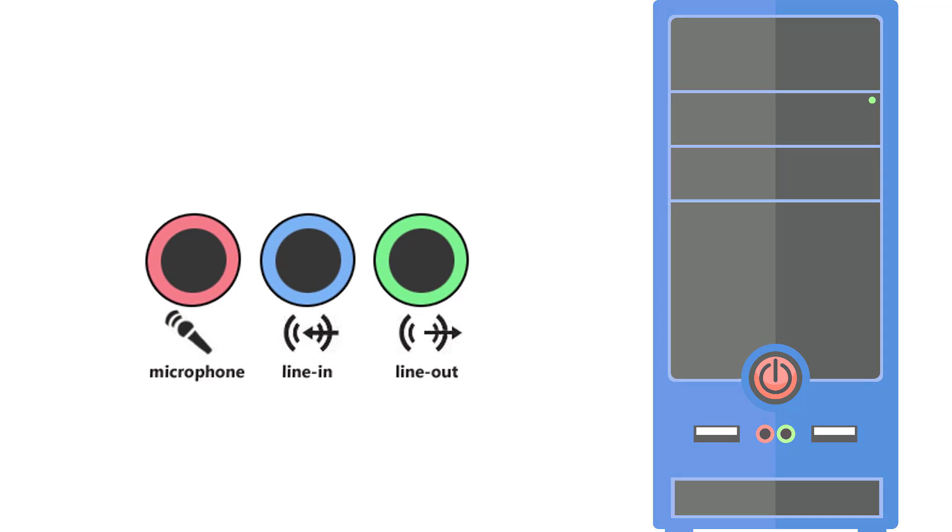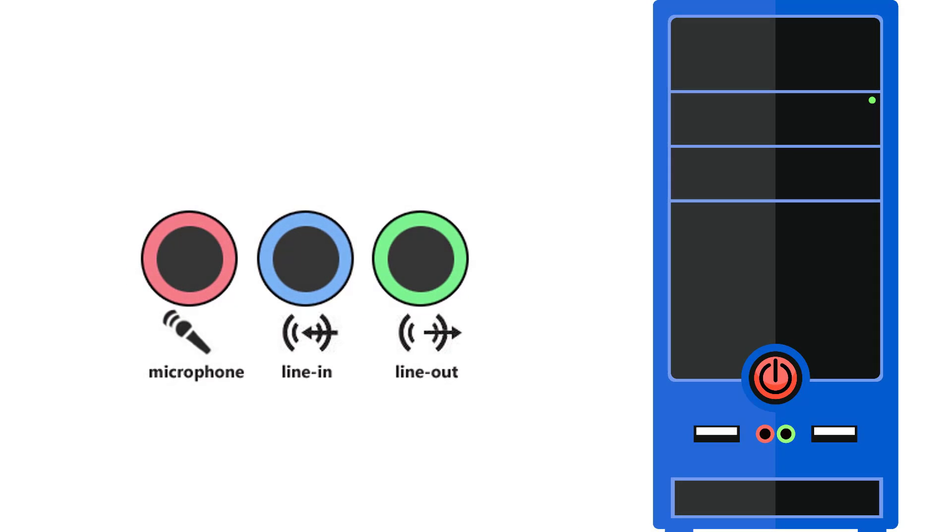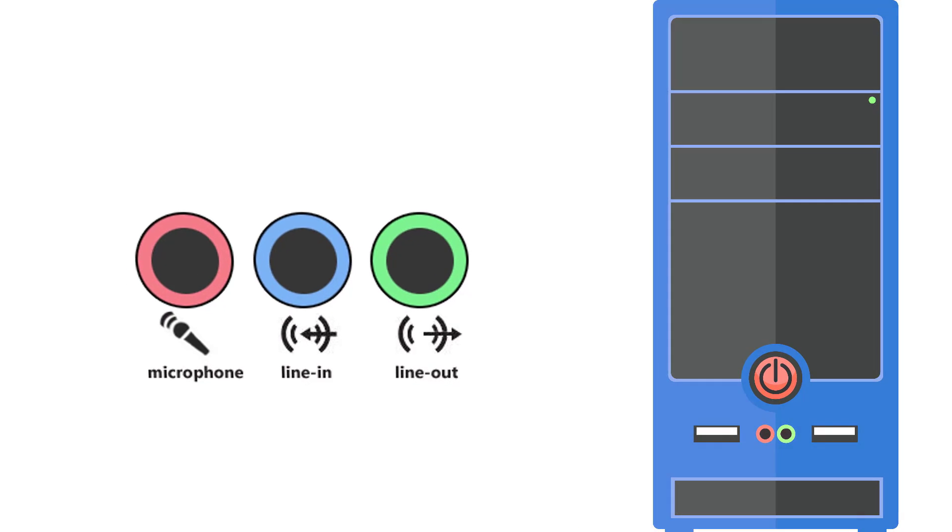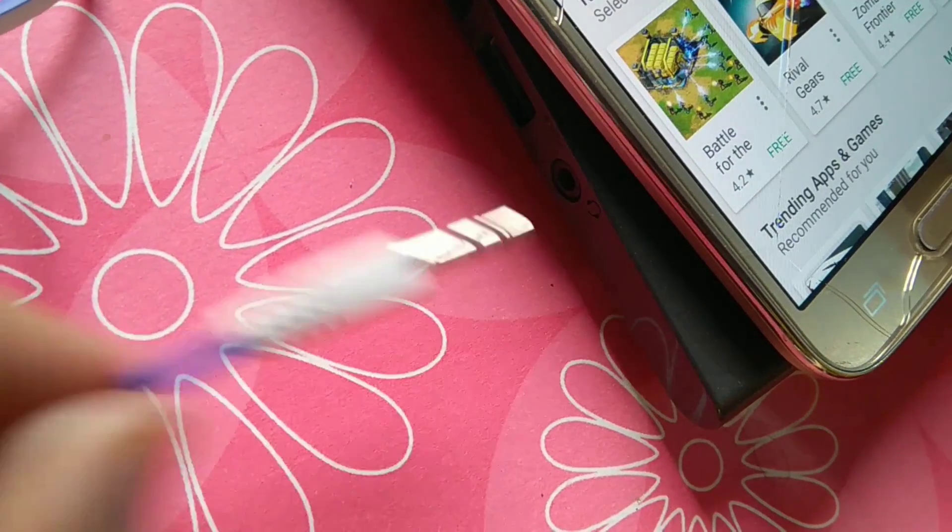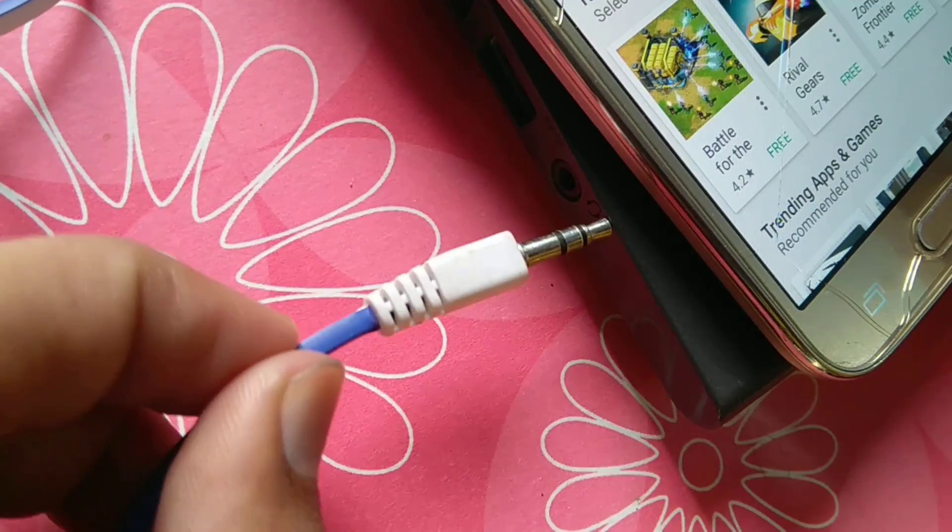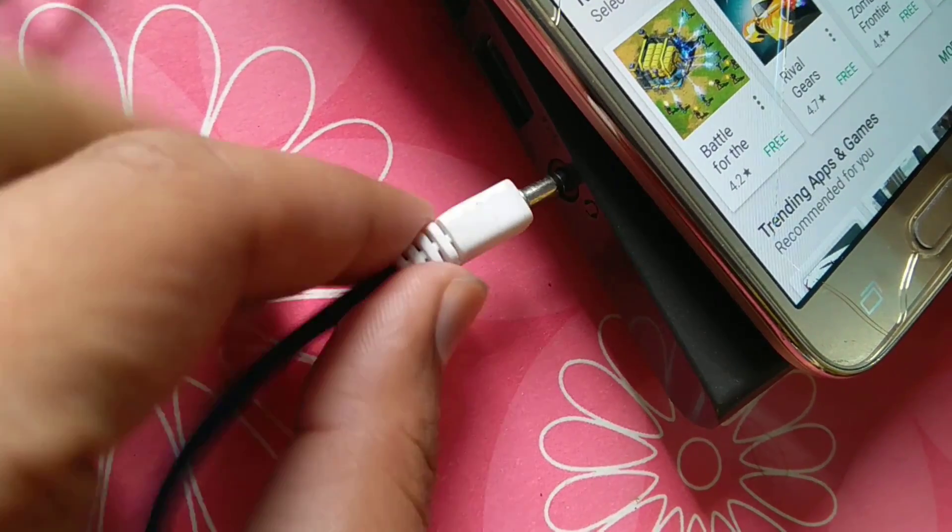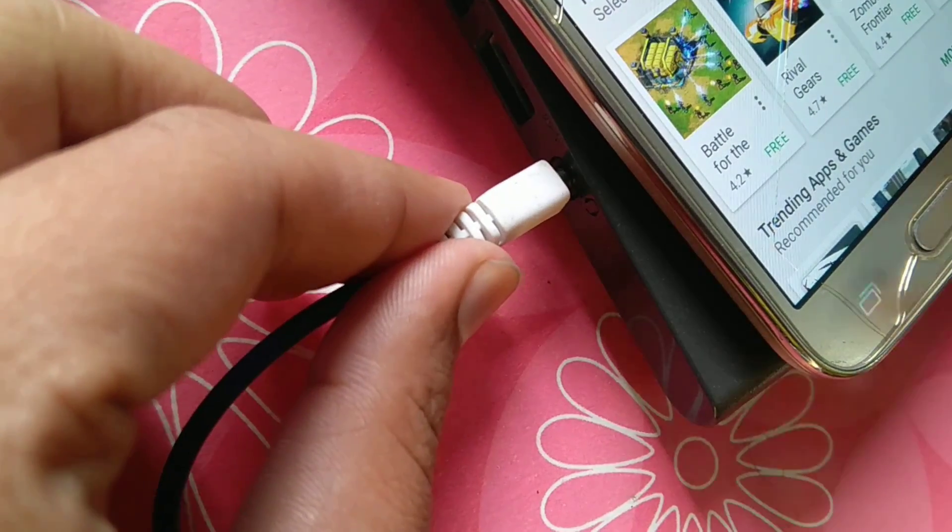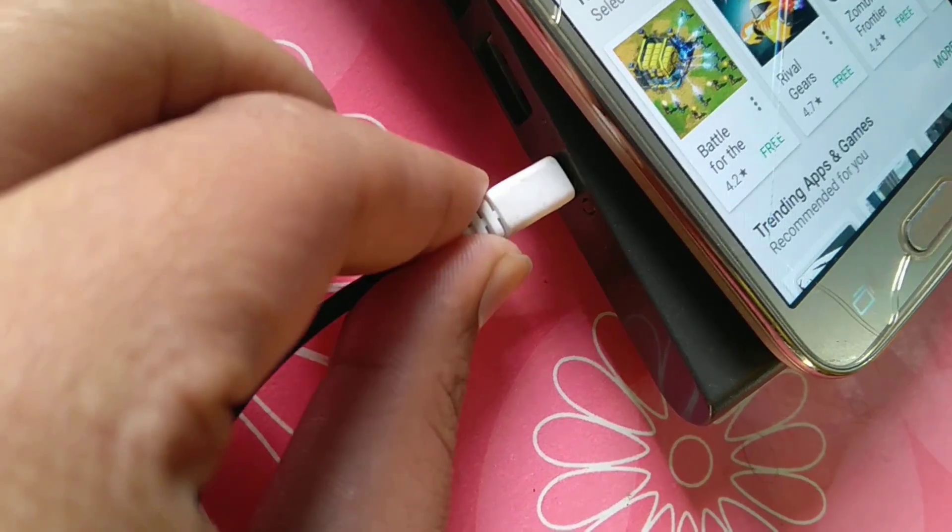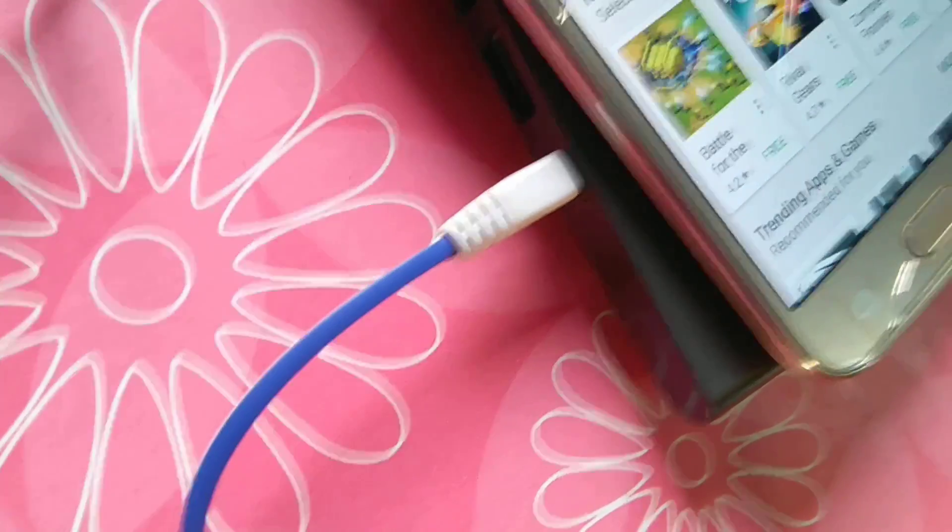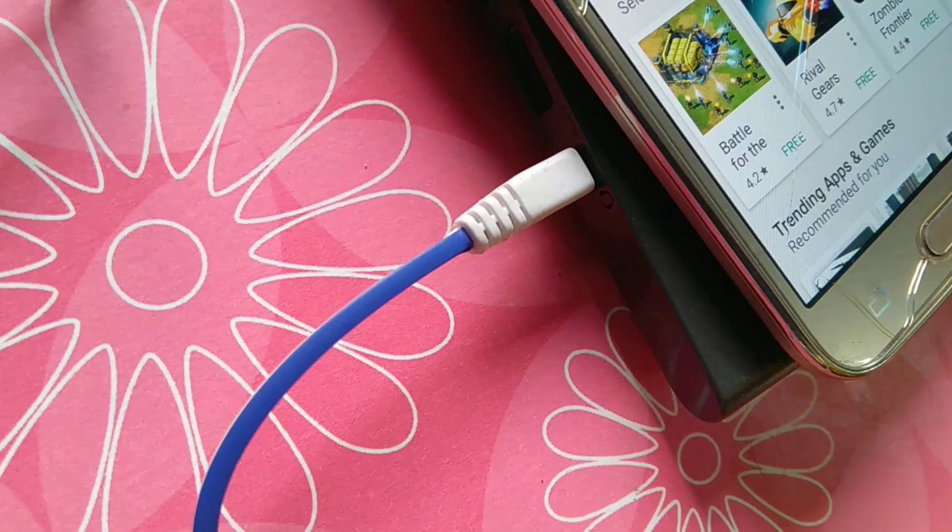Now find the audio jack in your computer or CPU and put this audio cable in the microphone port. I'm using a laptop so it is built-in all in one.